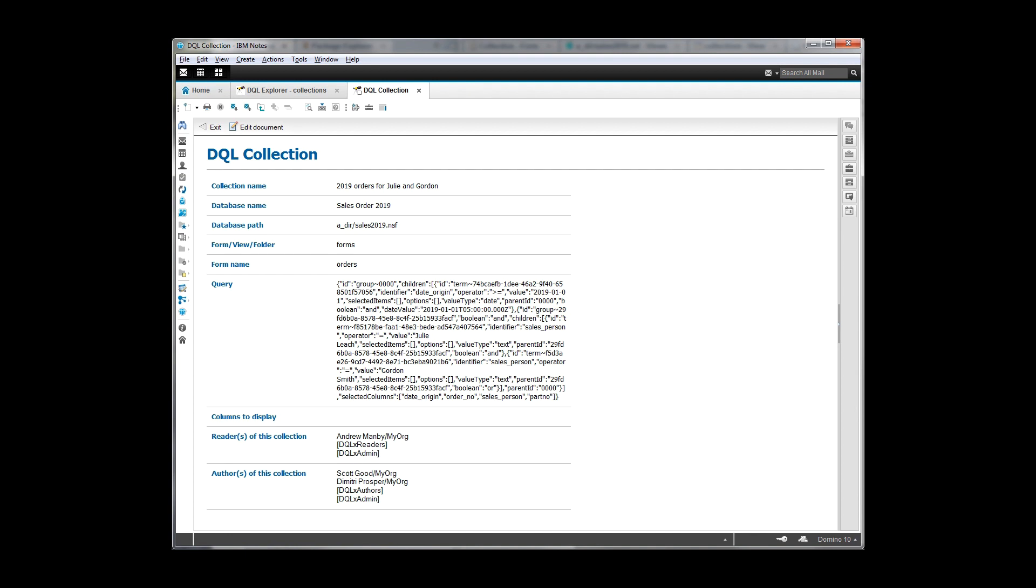If I go and look at this, you'll see that it's mostly the stuff that we already knew about, the collection name, the database, forms, and so on. Here's the actual query. Now, it doesn't look like much to us, but it's what the DQL Explorer needs to know.